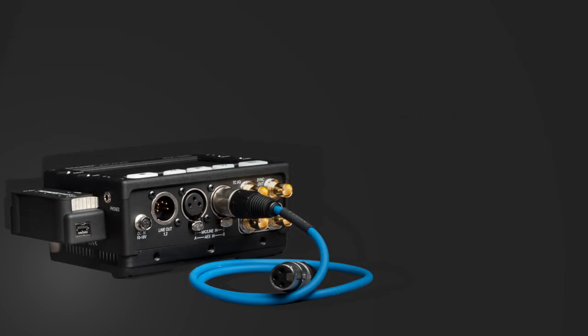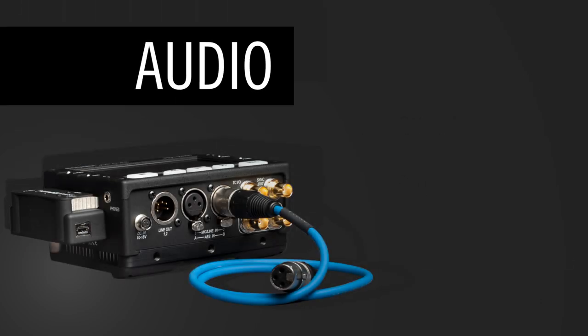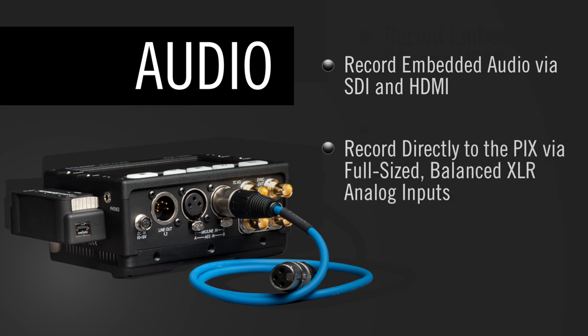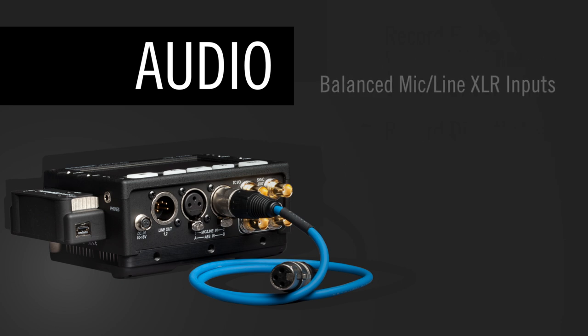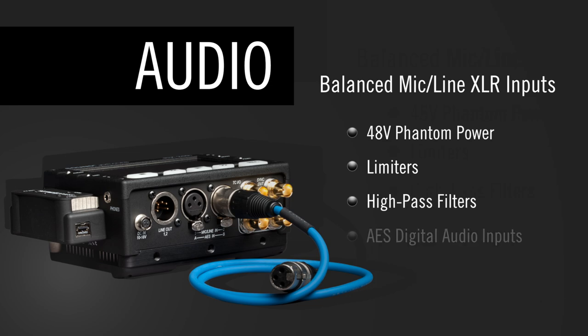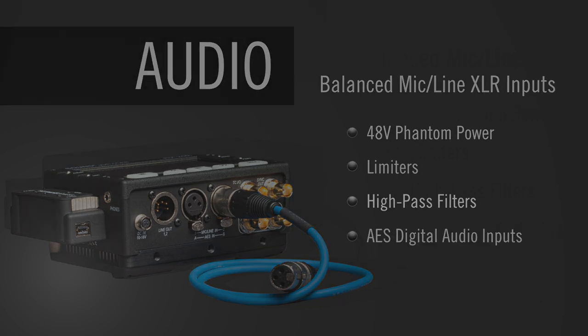The Pix240i has incredible audio performance. In addition to accepting embedded audio over SDI or HDMI, sound sources can be recorded directly into its full-sized balanced mic line switchable XLR audio inputs. These inputs offer 48V phantom power, limiters, and high pass filters. XLR inputs can also accept AES digital audio.